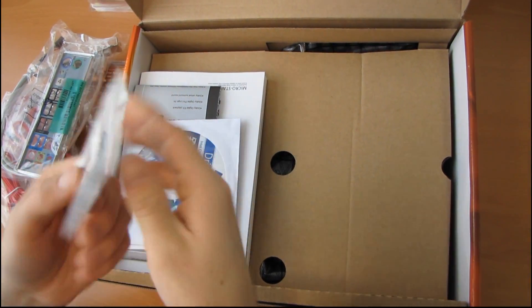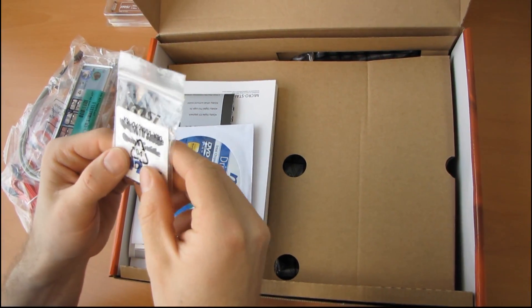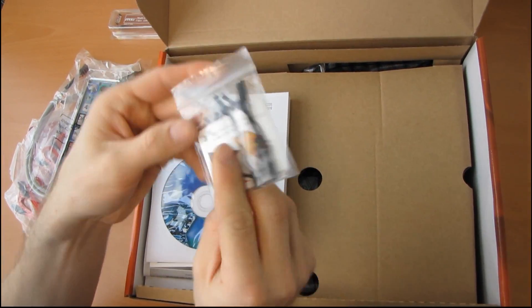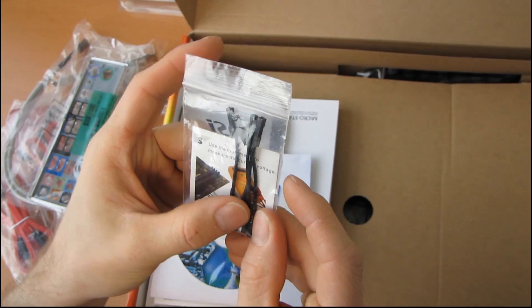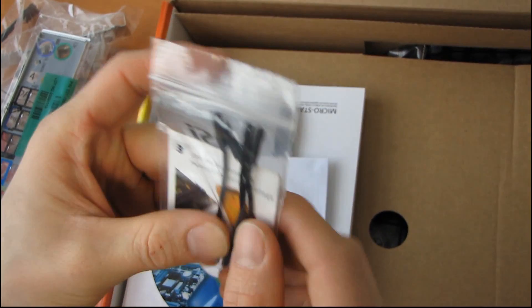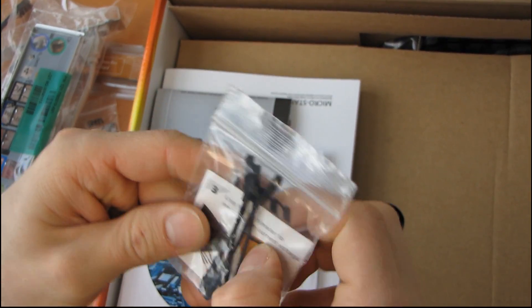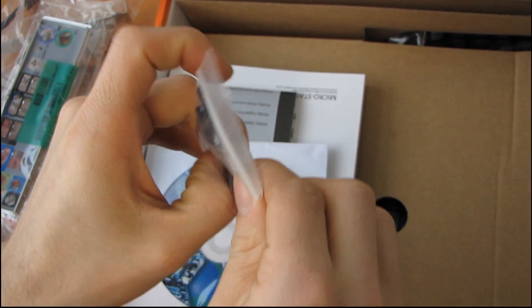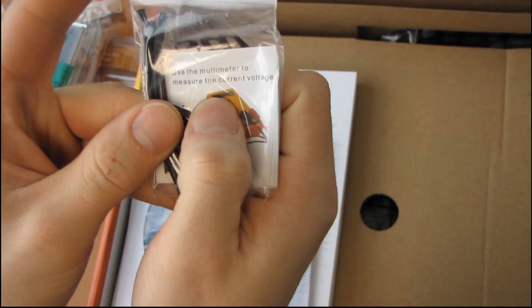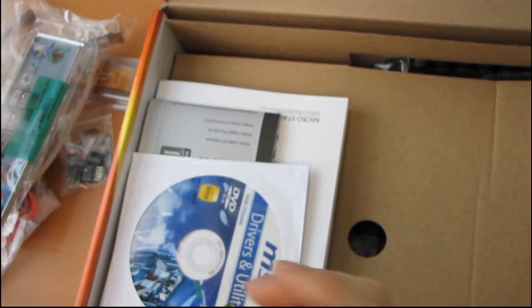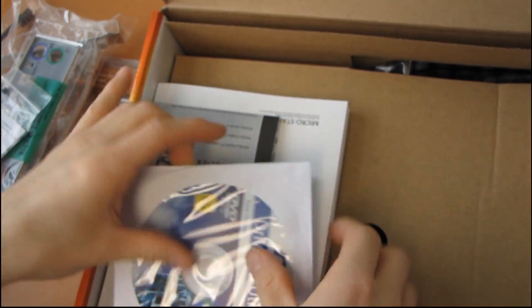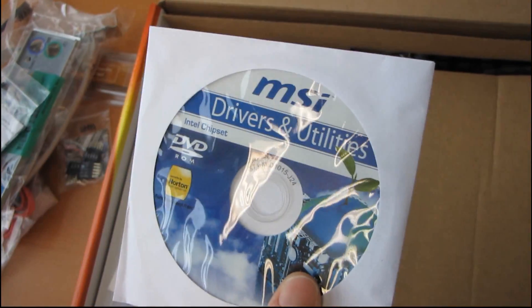Next we have their V-Chat cables. So these cables plug into various spots on the board and allow you to use a multimeter to measure the current voltage. MSI explains exactly what it does.